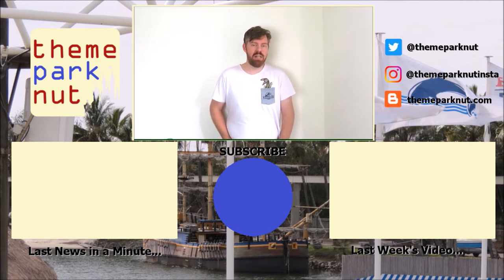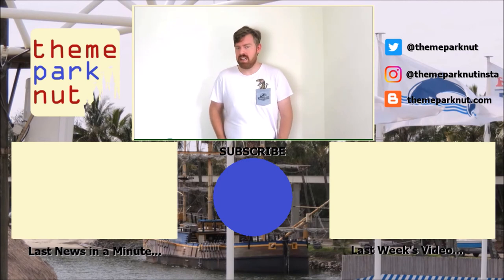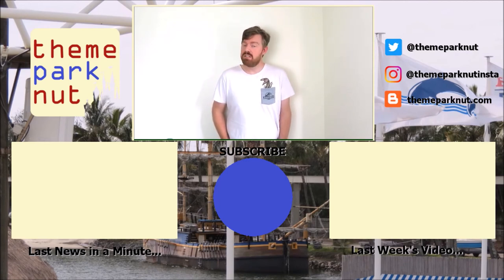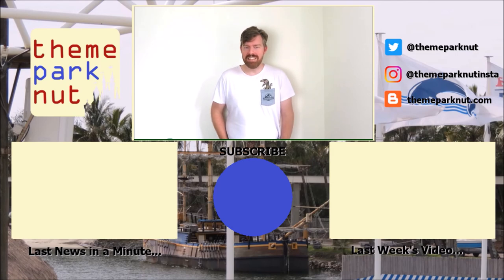In the meantime, check us out on Twitter, at ThemeParkNut, and our blog is ThemeParkNut.com. Don't forget to subscribe, and until next time, cheers!